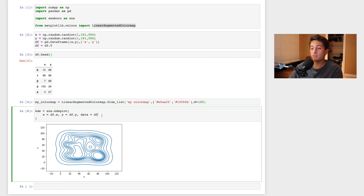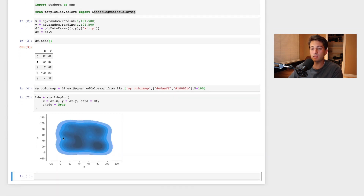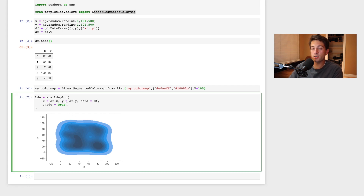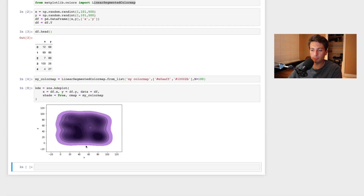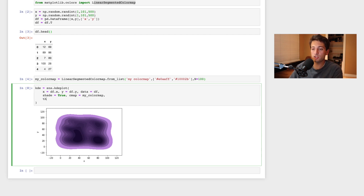Let's add a couple more arguments. First, shade=True — this shades the area, and now we can see the darker areas where there's more data. Then pass in cmap=my_color_map to apply our custom color map, giving us that light-to-dark purple look. We also set thresh=0.05 and n_levels=100 to control the threshold and the number of contour levels.